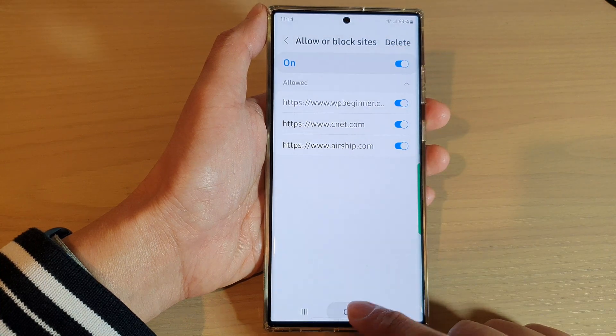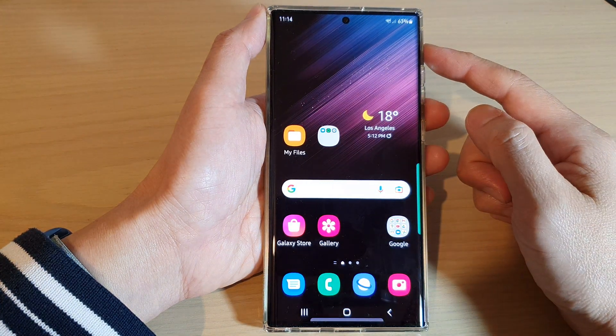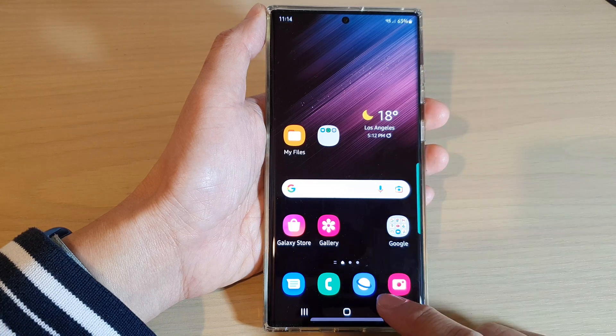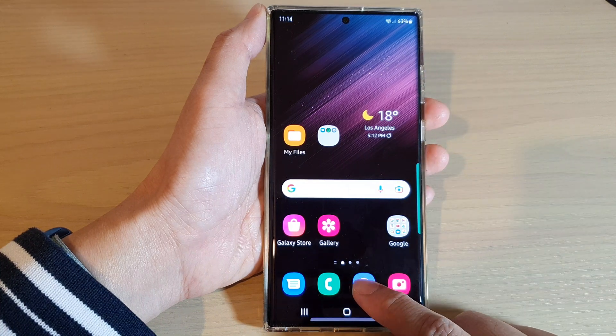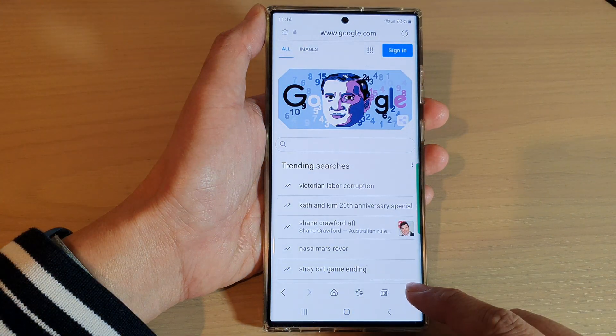First, tap on the home button to go back to the home screen. And from the home screen, open up the Samsung Internet Browser app.